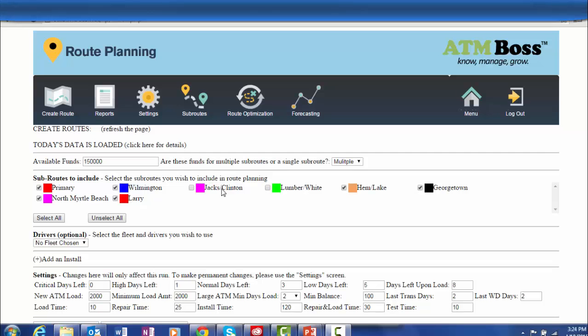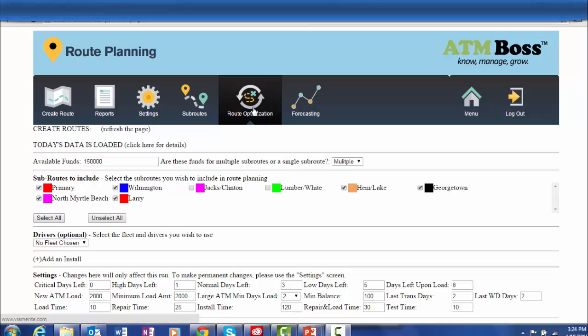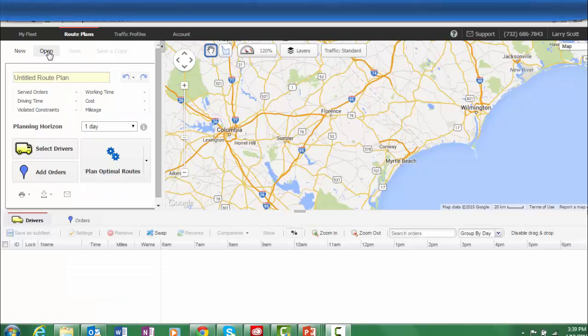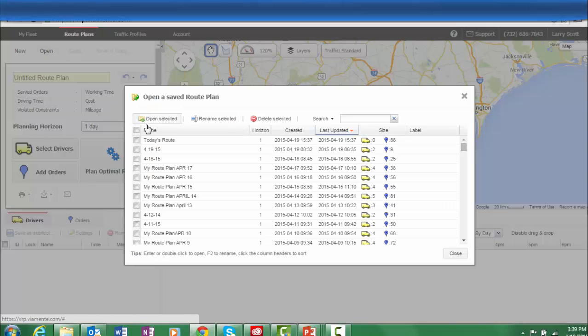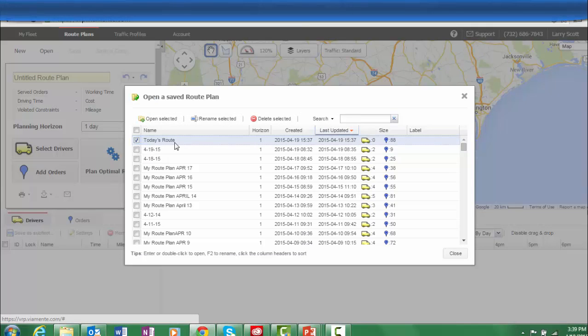Then, in the route optimization platform, find today's route plan, open it, and you will see all of the locations geo-coded on the map.